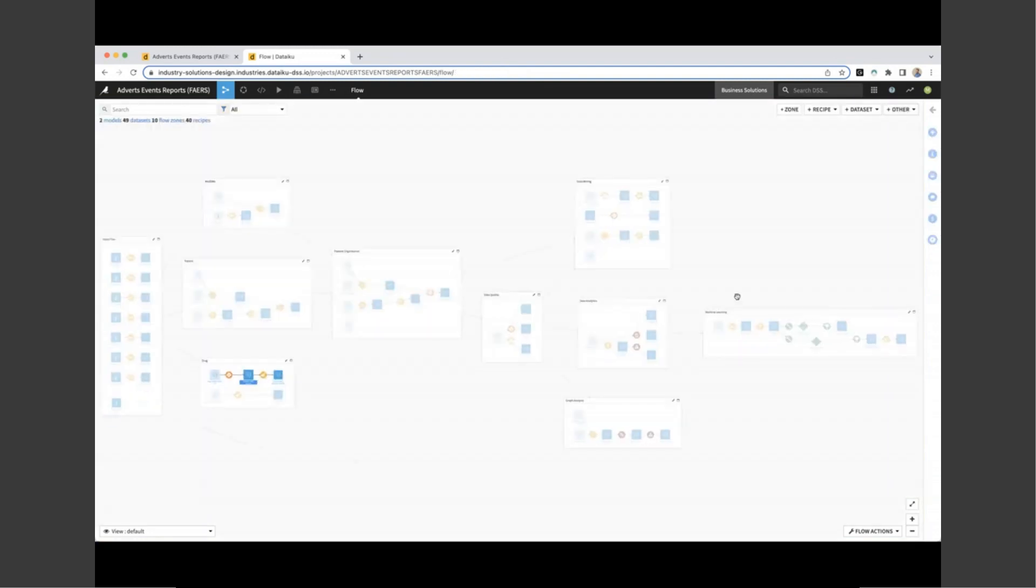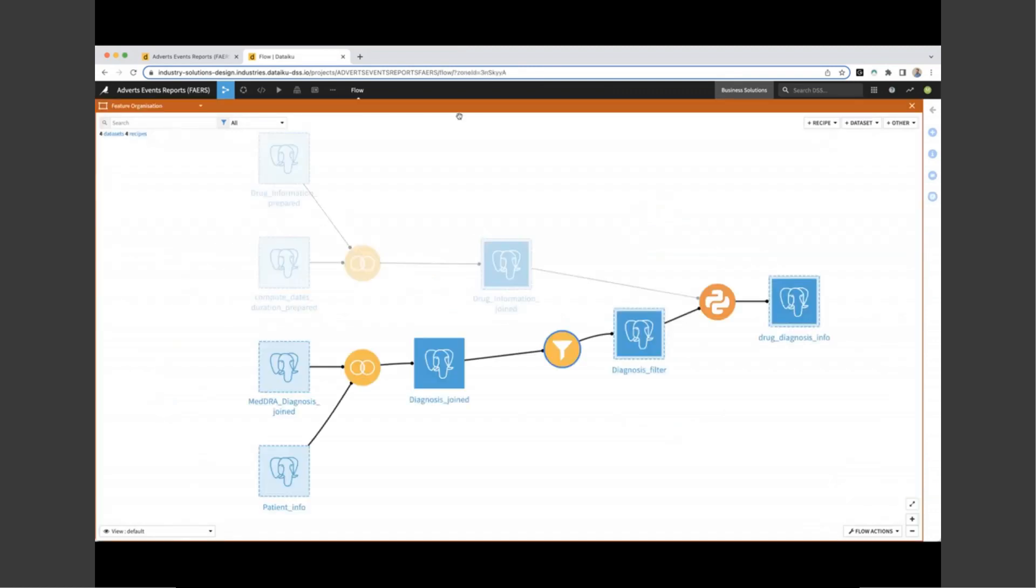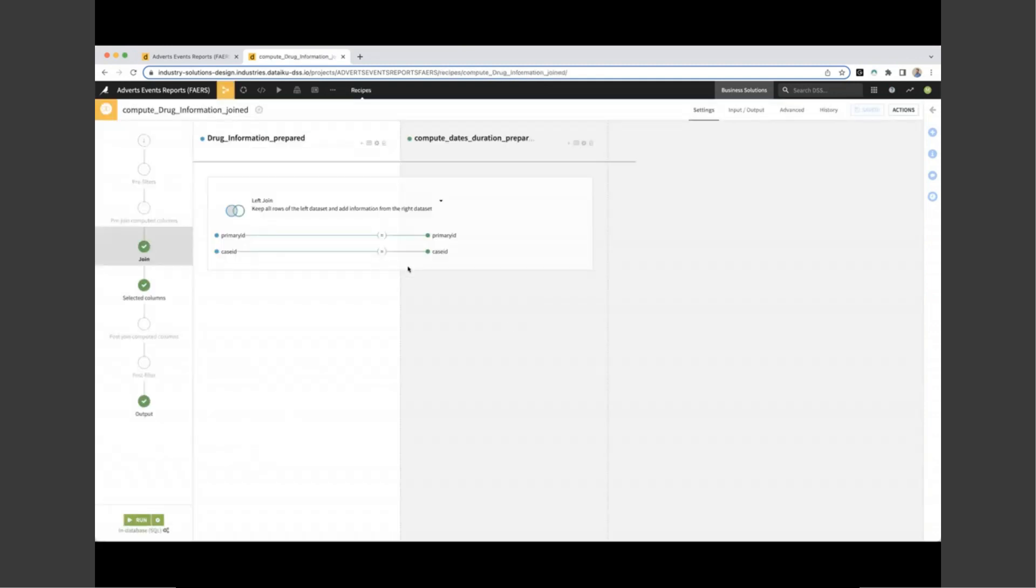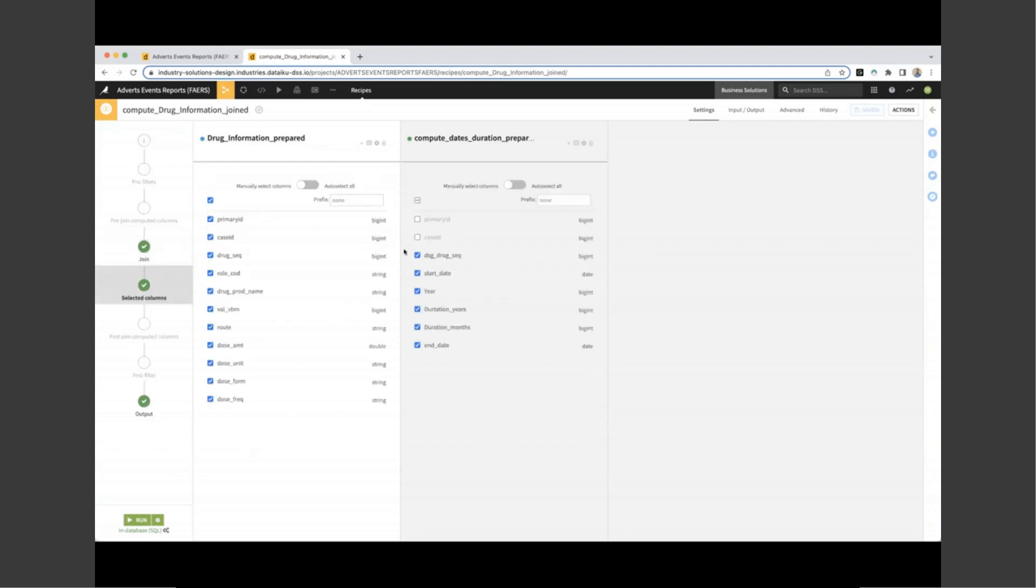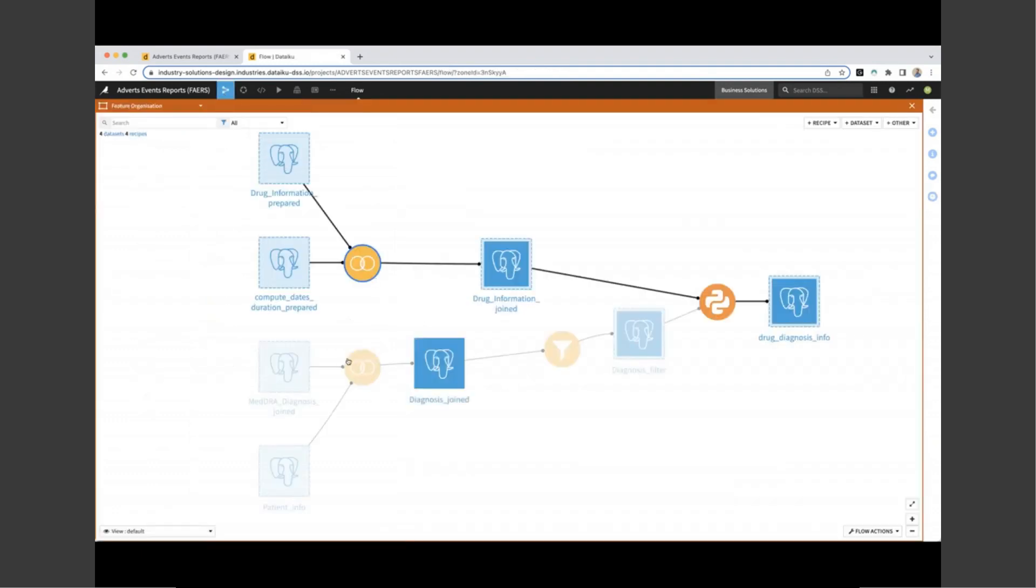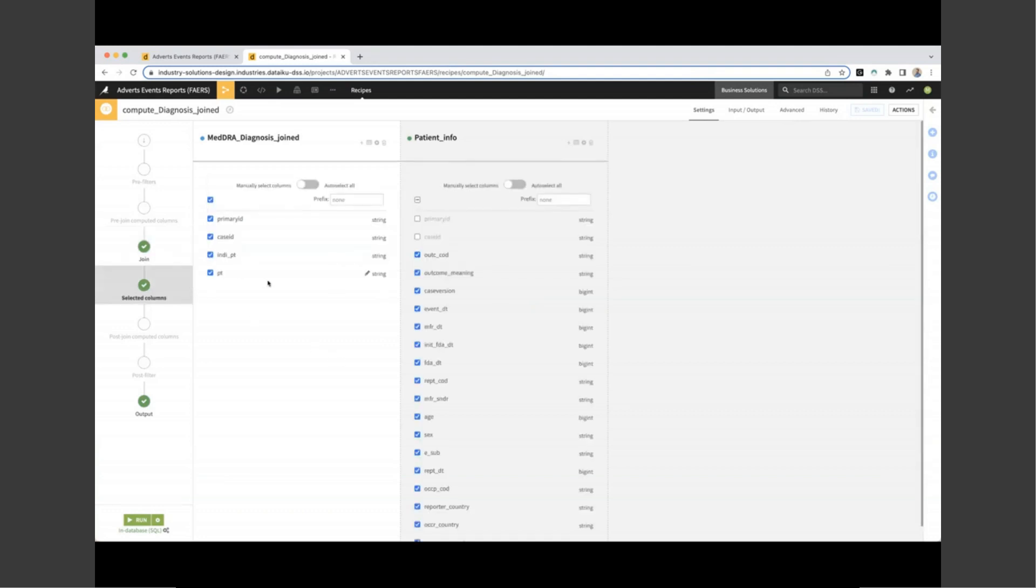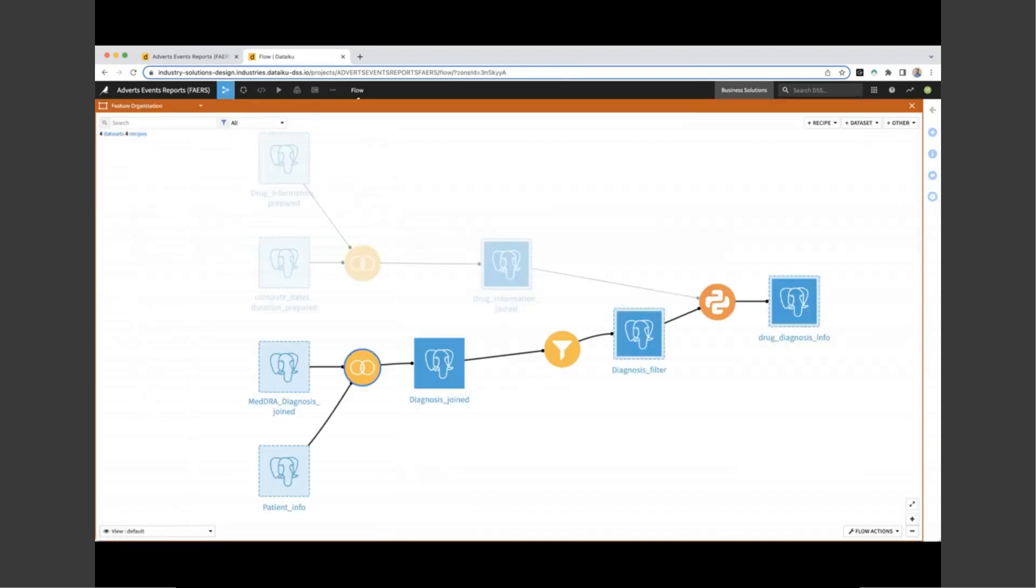If we take a look at the source dataset, we can see that we've also got the start and end date columns now in this dataset. This is in a computer readable format, but also it allows us to compute the duration of the course of treatment further on into the project. If we head back to our flow zone, the next thing we need to take a look at is feature organization. So we can see from this flow zone that we're taking four datasets and we're creating our drug diagnosis information dataset. Here we're joining our treatment dates with our drug information based on primary and case ID, and we're keeping these columns from drug information and also our information around our drug treatments.